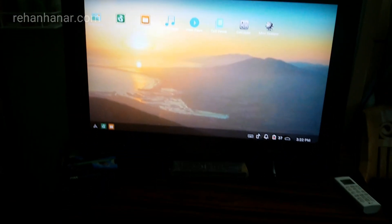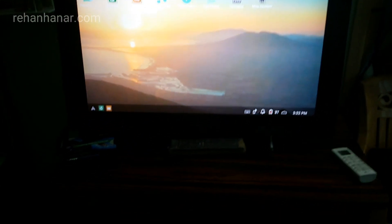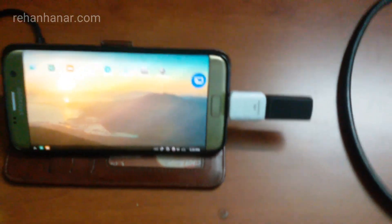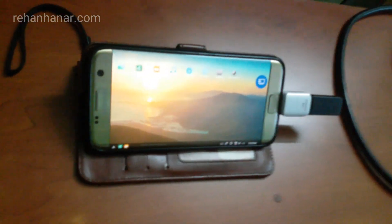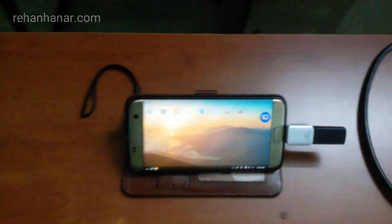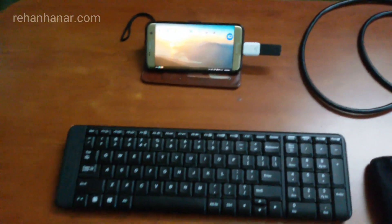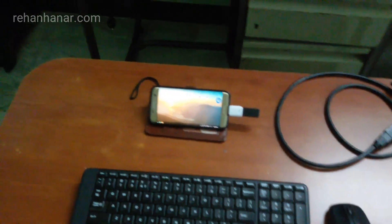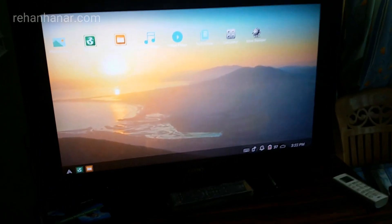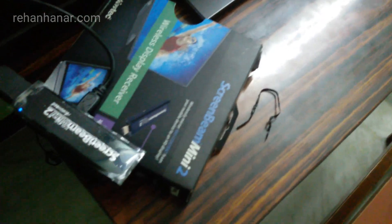Coming back to the video — that was the short intro about Samsung DeX. This is last year's flagship device, my S7 Edge. I make a lot of videos on the Samsung S7 Edge, and I'll show you how to give your S7 Edge a feature like Samsung DeX. I have connected my S7 Edge to my TV through a wireless HDMI device.